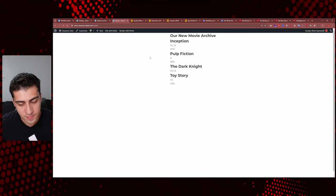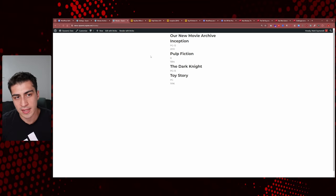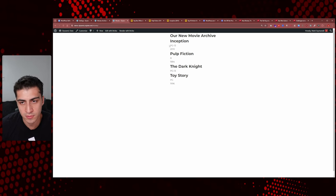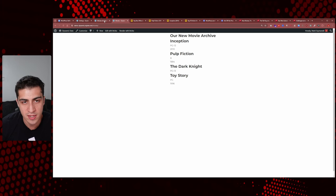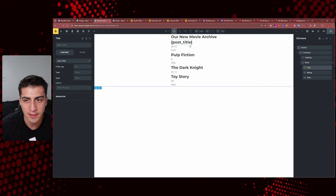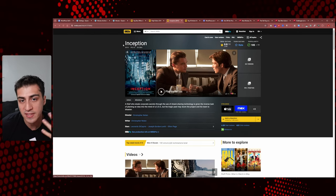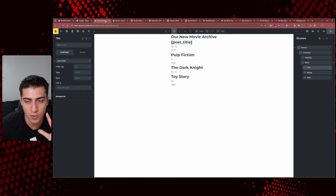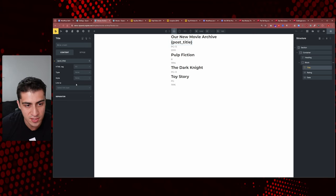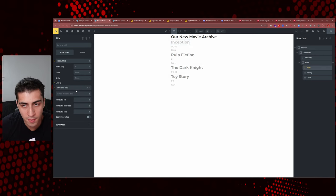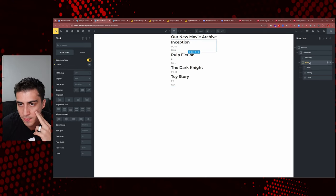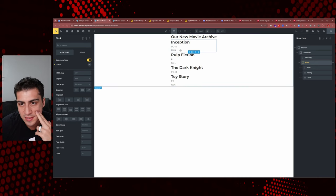Now let's talk about how singles play into this. I need to make one adjustment first. If you were looking at this archive and had pictures, you'd want to click into, say, Inception — that's a single of Inception. You need to be able to go from the archive to the single. We need to link the title. This is a great example of dynamic data: in the title element of our loop item, we can go to dynamic data and set the link dynamically to the post URL.